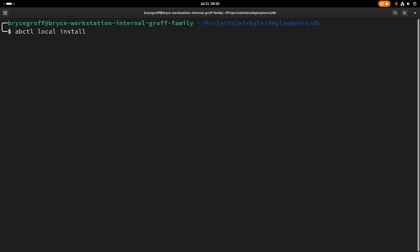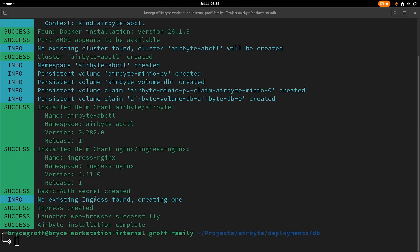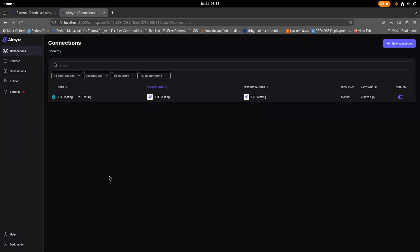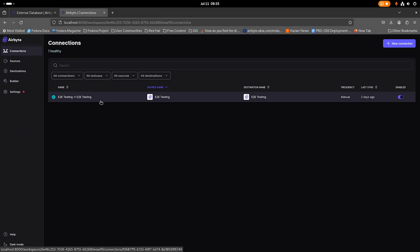So I'm going to spin up an ABCTL instance on my local machine without any overrides from Helm, and I'm going to do this just so that I can get a context into the Kubernetes cluster so that I can apply my secrets first. Okay. So my instance of ABCTL is now up, and if I go to my browser, I can see that my old end-to-end test connection is still in my instance here.